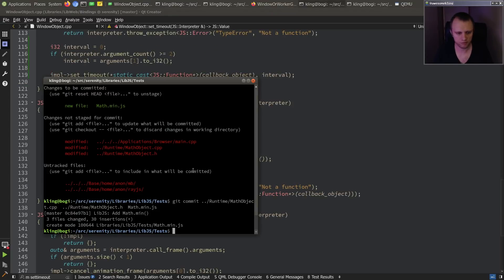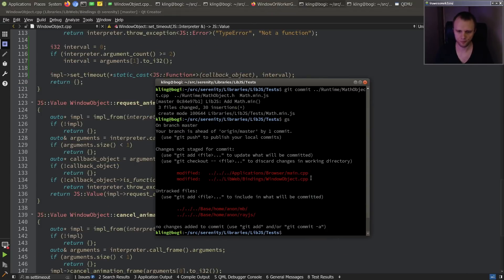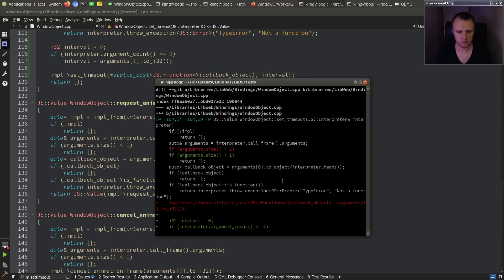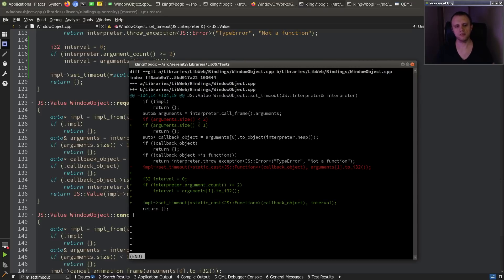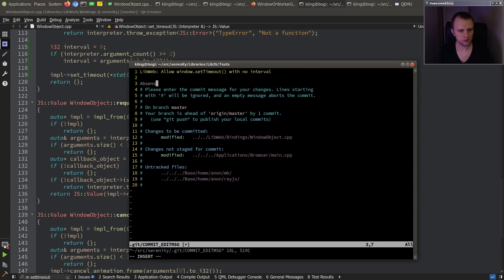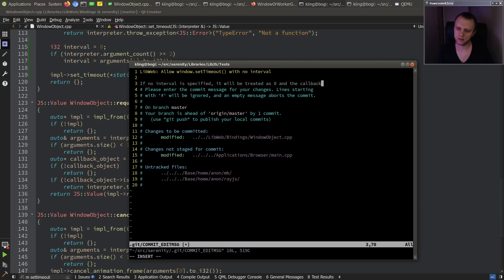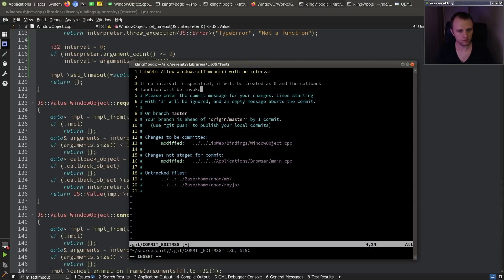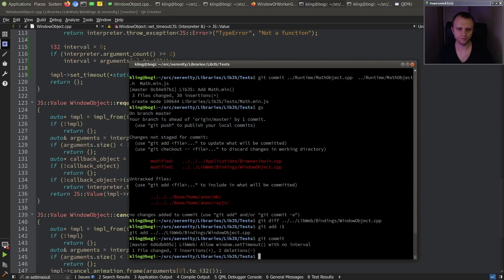That's great. So that's our Mandelbrot fractal right there. So we had to make the setTimeout API on the window object, except no interval parameter, which we'll treat as zero interval. But I'm gonna allow a window setTimeout with no interval - if no interval is specified it will be treated as zero, and the timeout callback function will be called on the next event loop iteration. That's cool.